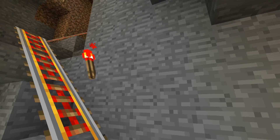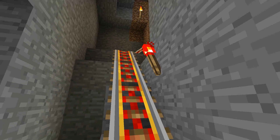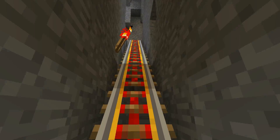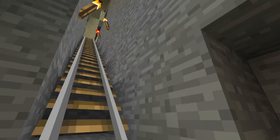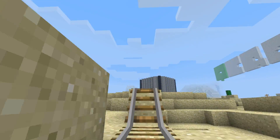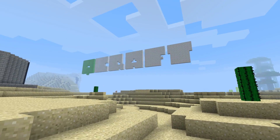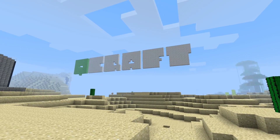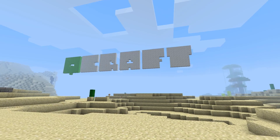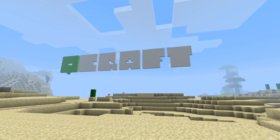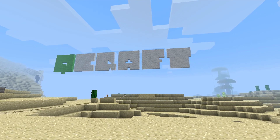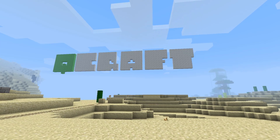Now QCraft isn't meant to be a perfect simulation of quantum physics. It's just a fun experiment with quantum properties in Minecraft. It lets you do cool things like build disappearing buildings, make mind-bending traps, and even teleport things across an entire world. The fact is we don't even know everything QCraft can do, but we're excited to see what Minecraft's quantum physicists figure out.